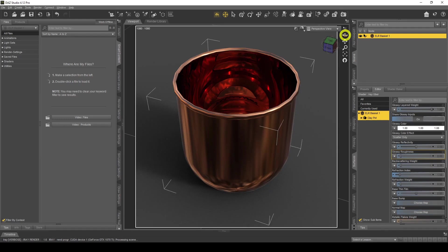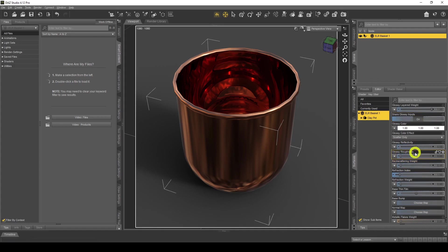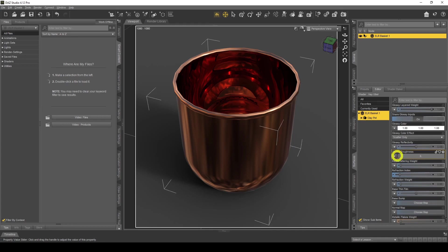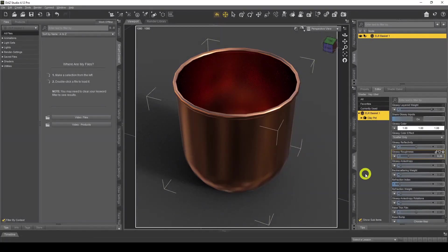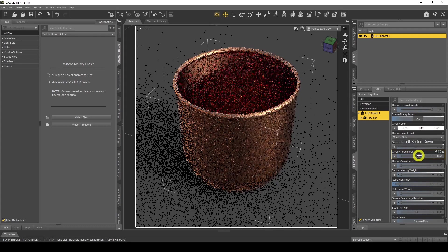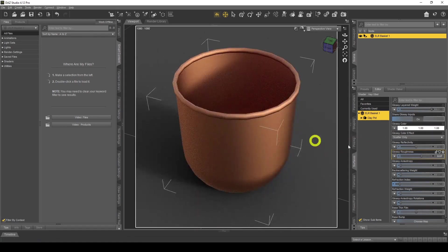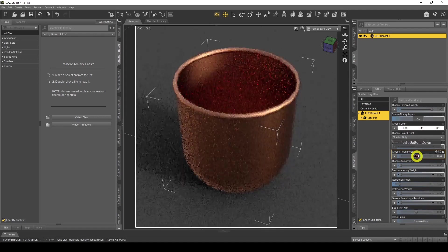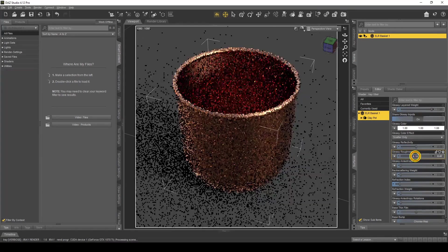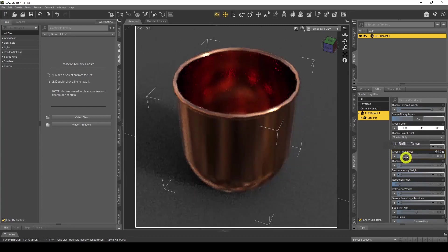That's not the end of the tutorial — there's a lot more we can do. We can add a brushed steel effect by changing the Glossy Roughness to a fairly low value, like 0.25. You'll see it gets a brushed steel appearance. The higher you go, the more roughness you get and you start to lose the metallic look, so you want to stay around 0.5 or below for a brushed steel effect.